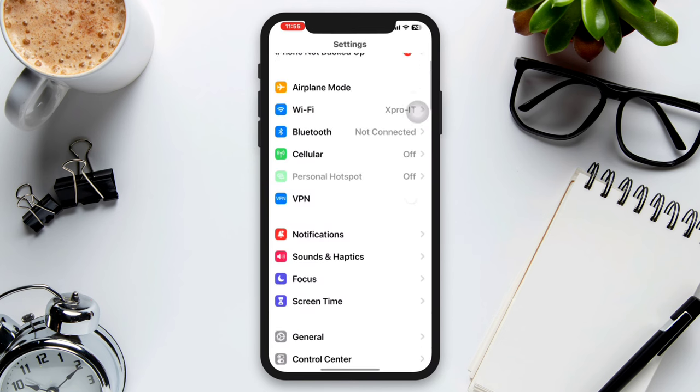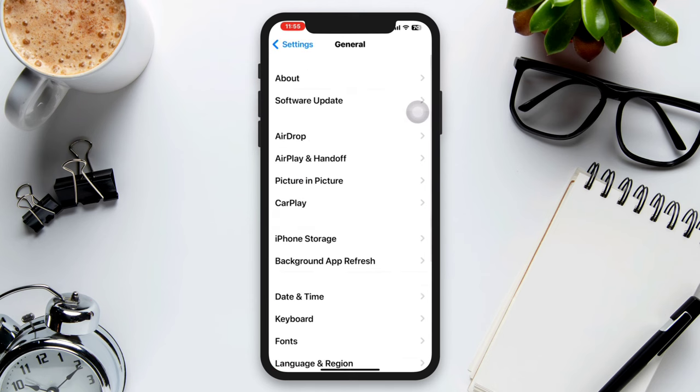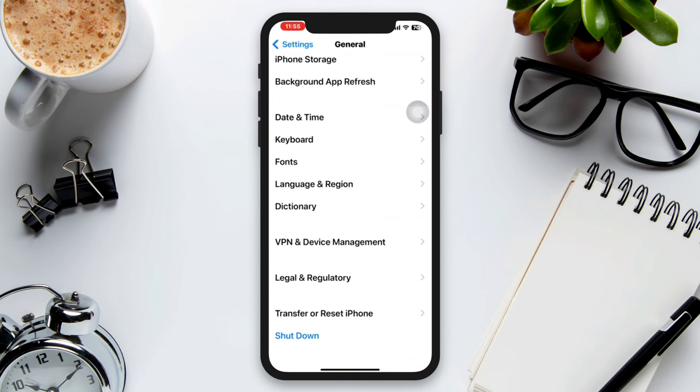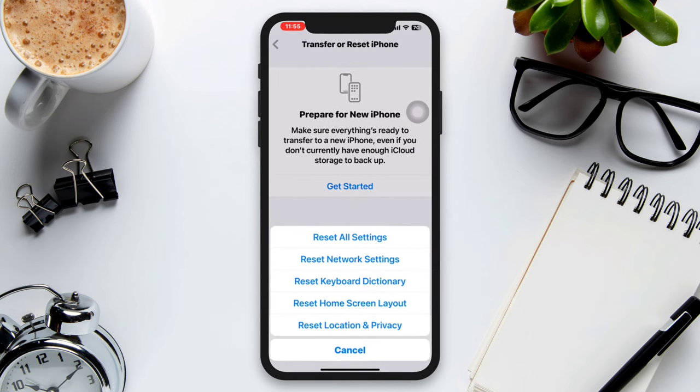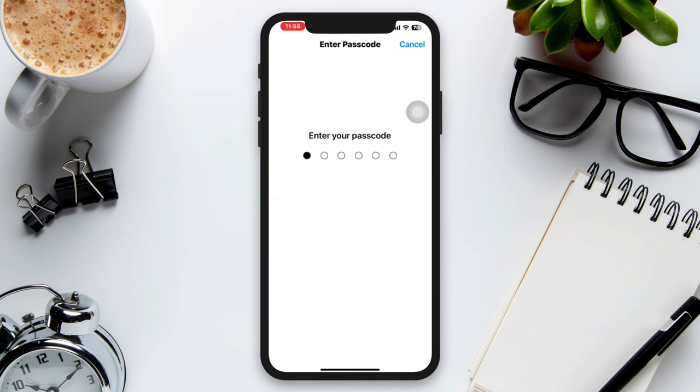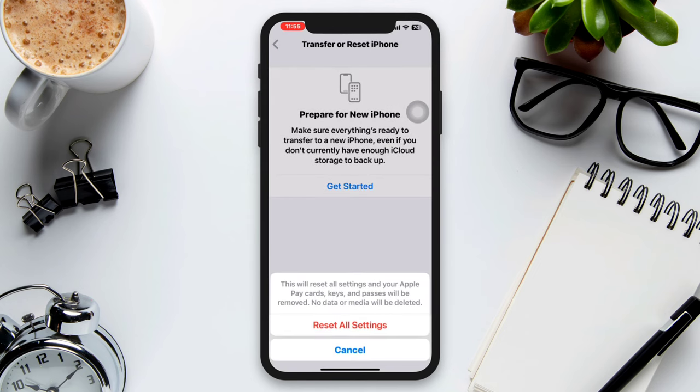Solution 4: Go to Settings, scroll down, tap General, scroll down, tap Transfer or Reset, tap Reset All Settings. Note that this will reset all your personalized settings to default values, so you must set them up again.